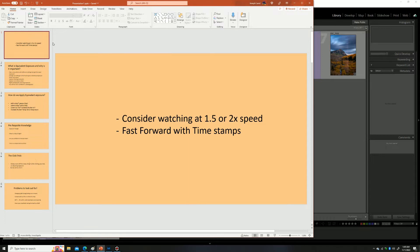If I am talking slow, consider setting the video to 1.5x or 2x speed. I'm also going to put timestamps in the video so if you come back later you can fast forward to the places you want to refresh your memory on.